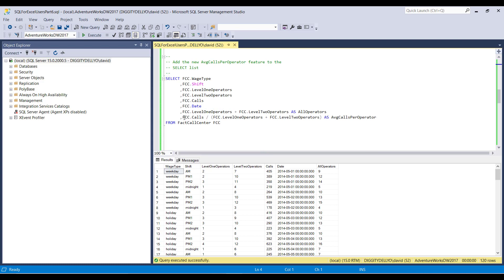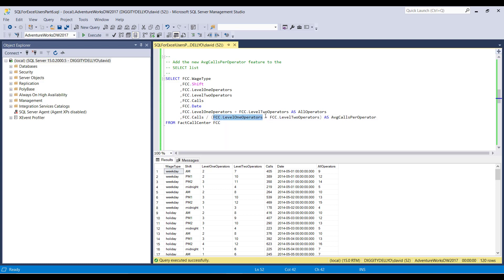Now, adding this new feature is quite easy. You can see here, what I'm doing is some mathematics. So first of all, I say, okay, take the level one operators, please add them to the level two operators. I've wrapped these in parentheses, so this thing is treated as a logical unit.